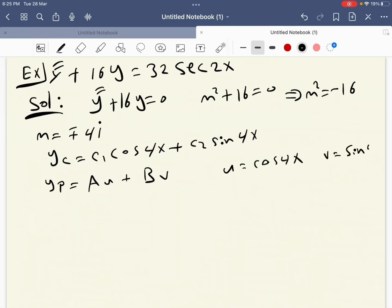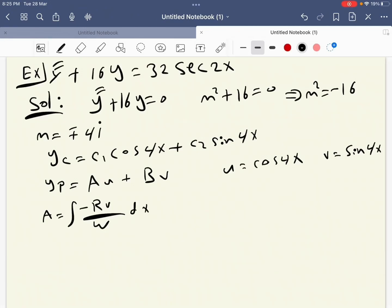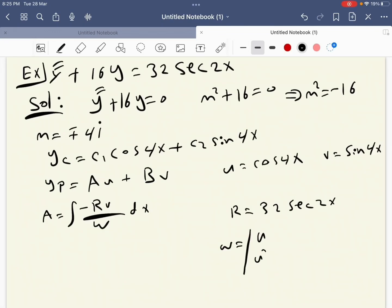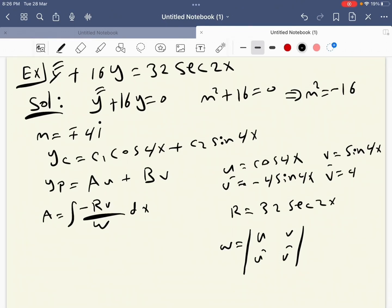We have a equal to the integration of minus r·v over W dx, where r equals 32 sec(2x). W is the Wronskian: u, v; u', v'. We find u' equals minus 4 sine 4x, and v' equals 4 cosine 4x.